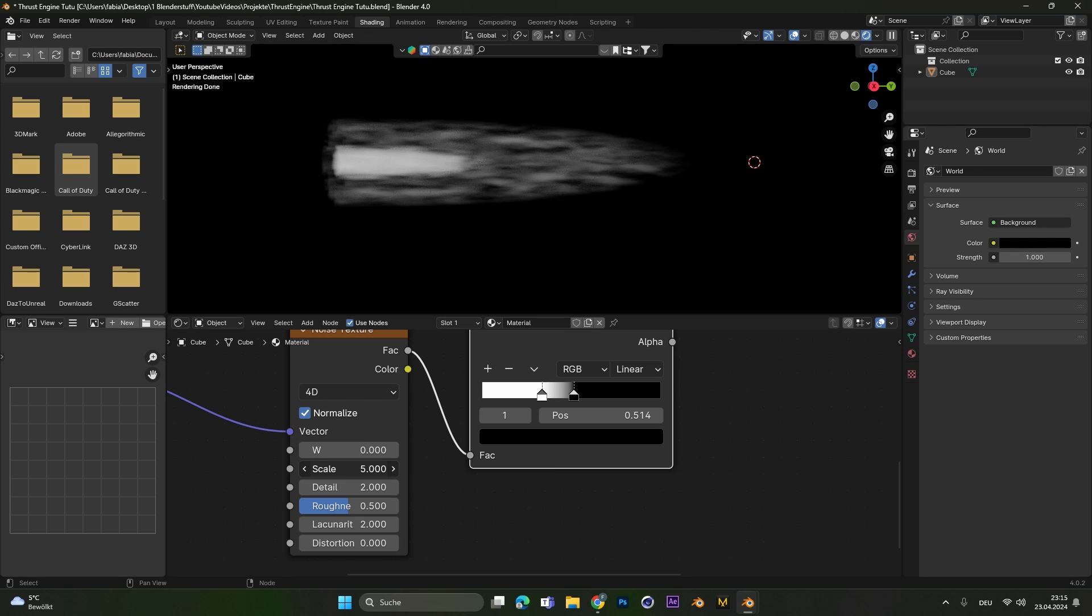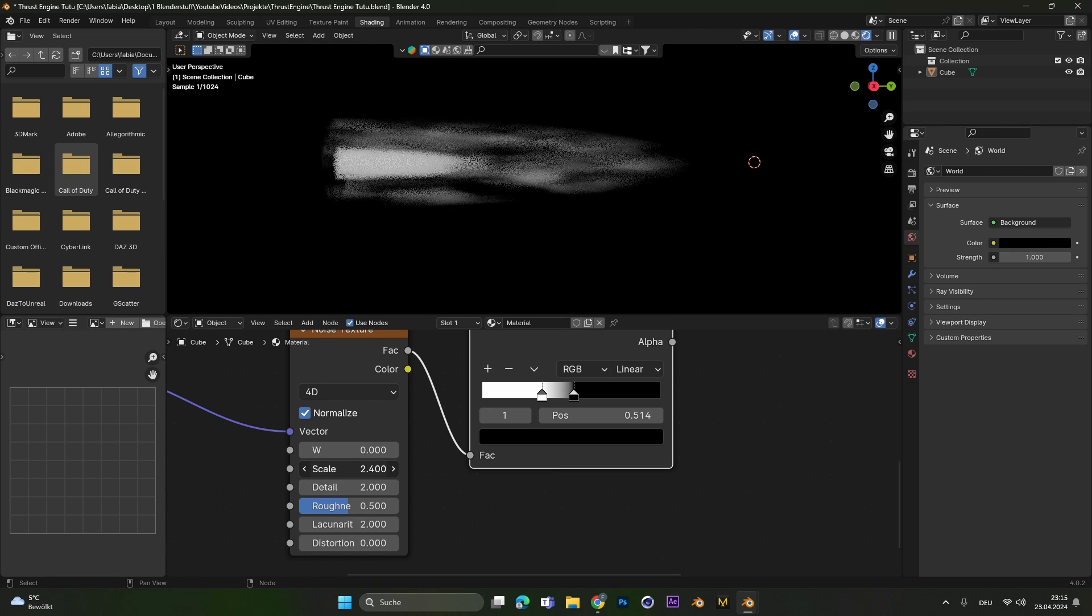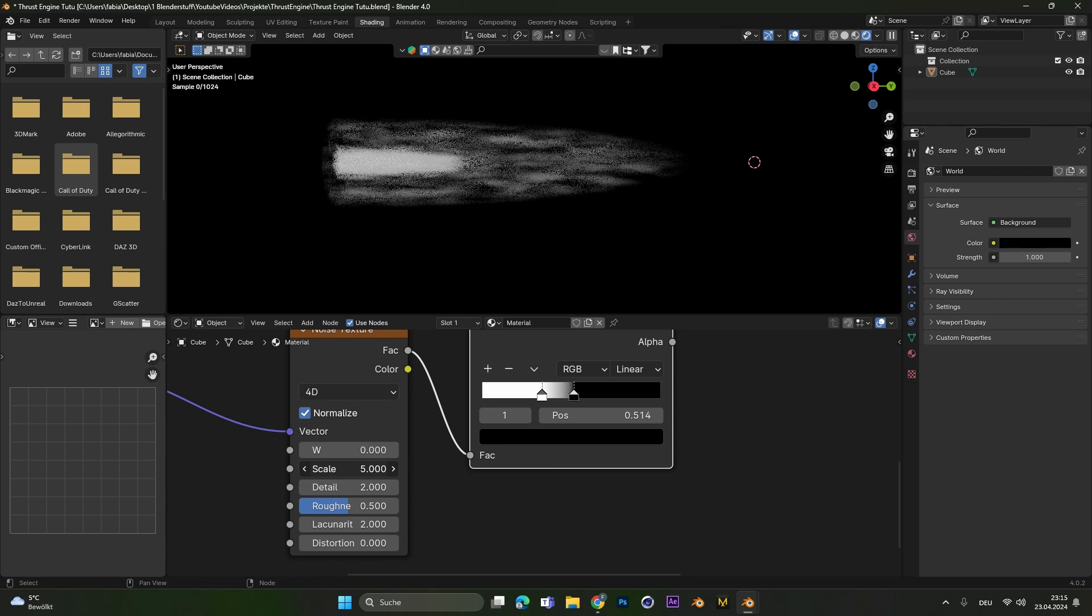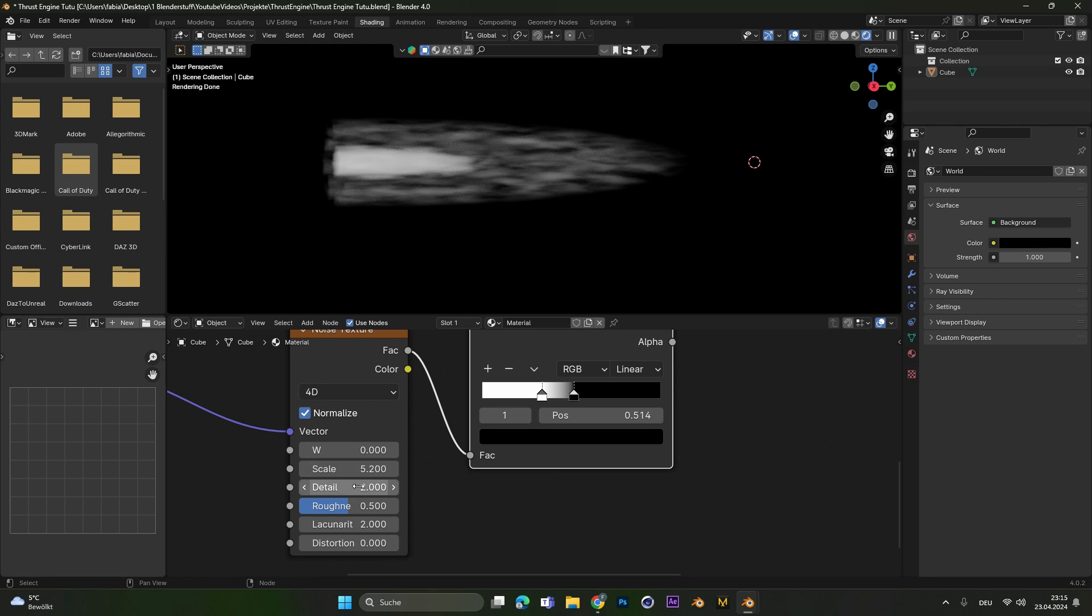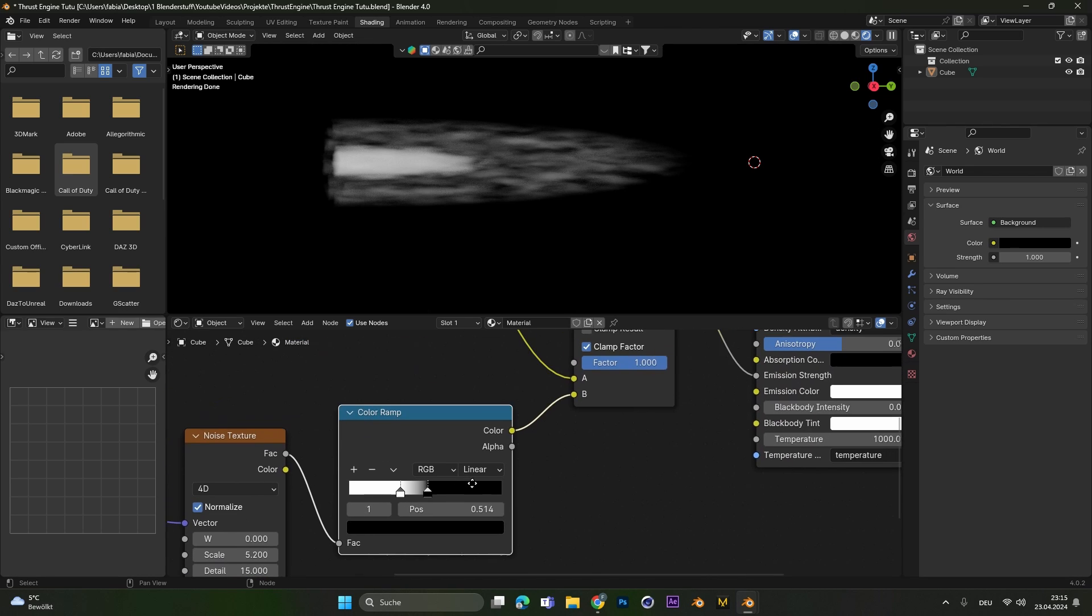In this stage you can also play around with the scale how big you want the noise to be and how much detail it should have. This is all up to you.